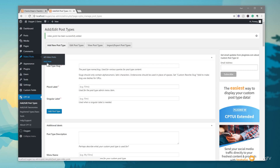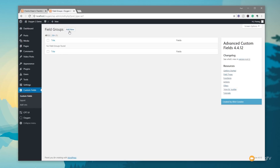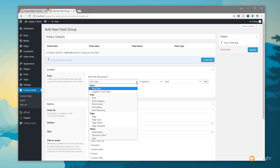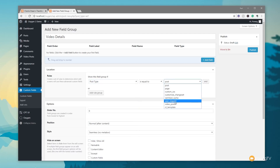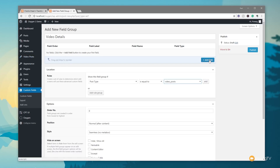Next up we're going to add custom fields. We come to the Custom Fields section, open up Custom Fields, and give this a new group called 'Video Details'. We then specify where these fields will be displayed — the location. You can see it says 'Post Type is equal to Post'; we need to change that to 'Post Type is equal to Video Posts', which is the custom post type we just created. So anything we add to this field group will only display when we create a video post.